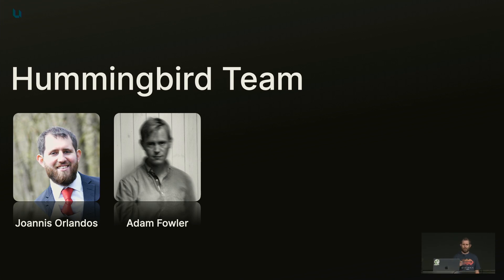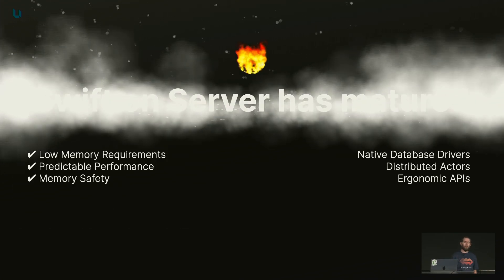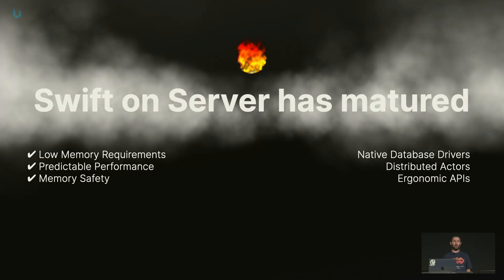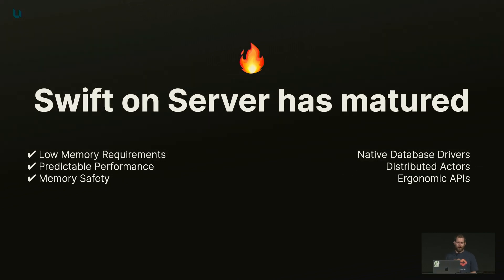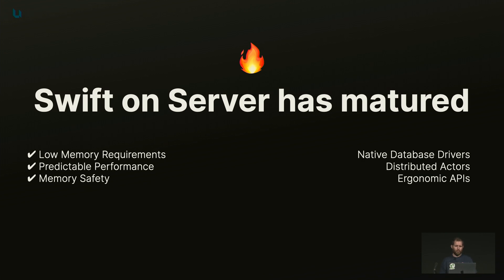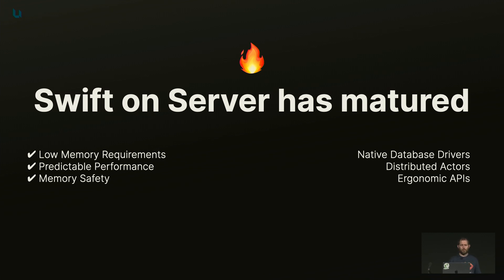Ever since 2015, Swift has matured a lot, right? I think we can all recognize the amazing leaps we've made as a community, and we get a lot of small things right. We run very low memory requirements, we have predictable performance, I think memory safety is great, and we have even more safety features coming up in server-side.